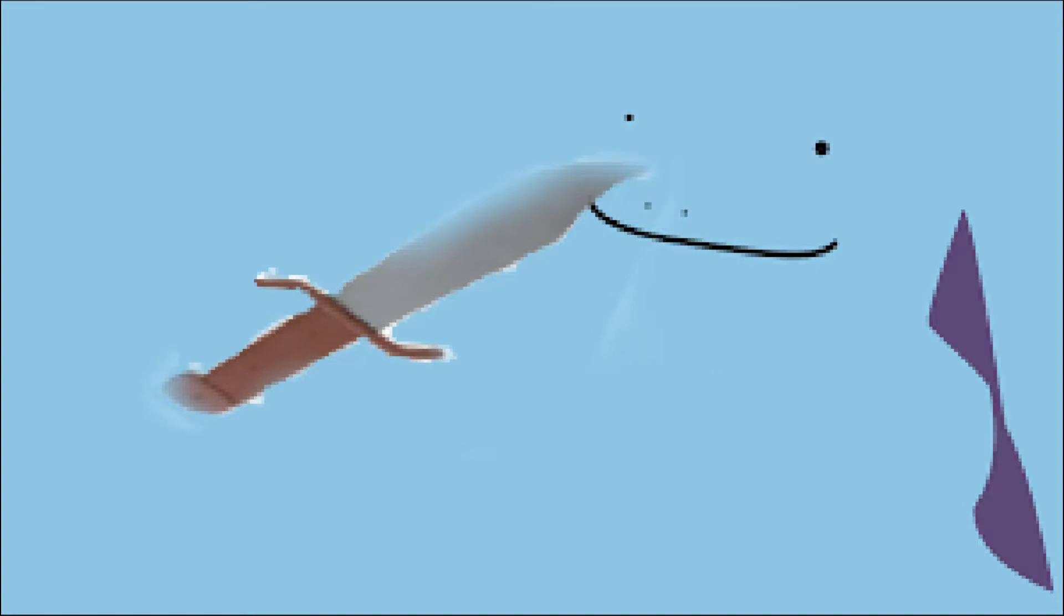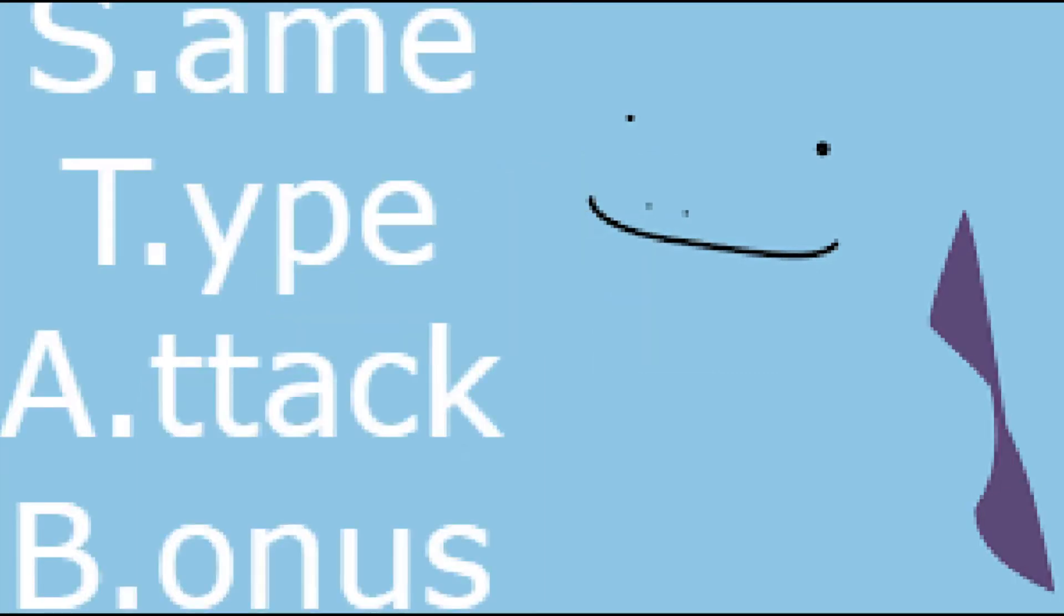Before we get into the complicated stuff, I need to talk about STAB. Not with the knife, but with Pokemon. STAB, or same type attack bonus, is a mechanic where if you use a move that is your same type, you get a 50% attack bonus.